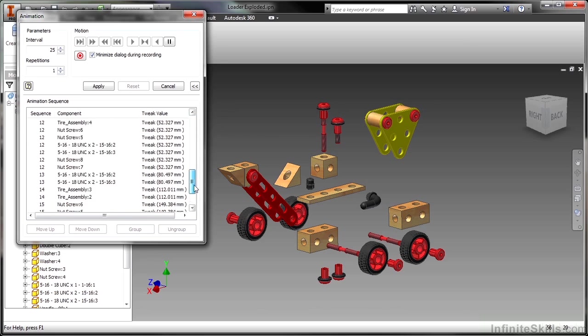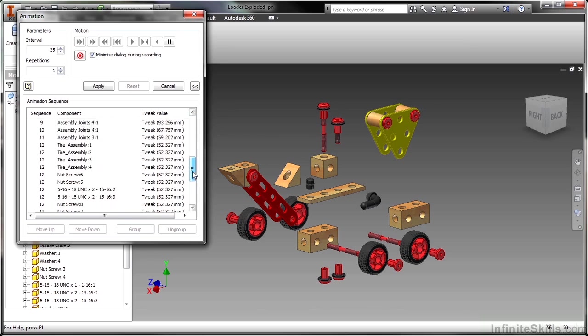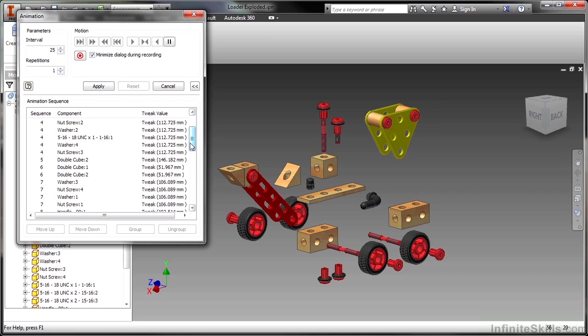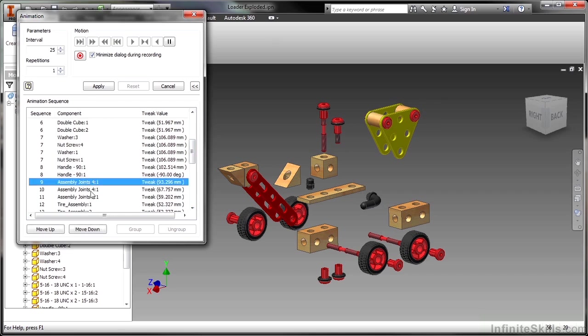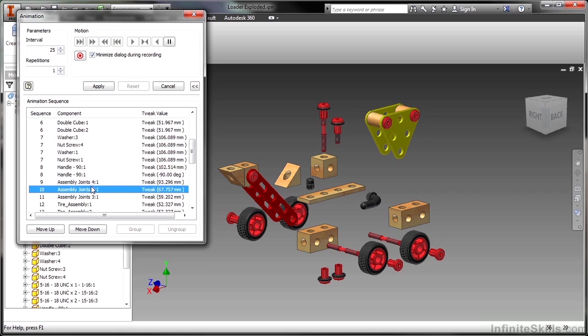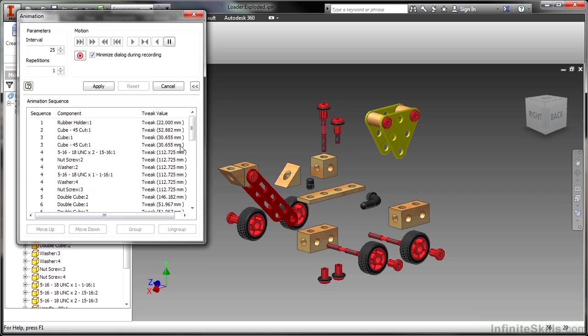So I go from 18 down to 17 sequences. And some other things I want to adjust were the dump pail. So I want 9 and 10 grouped together as well. It's important before you start messing with the animation too much that you do try to group things the way you want them grouped.